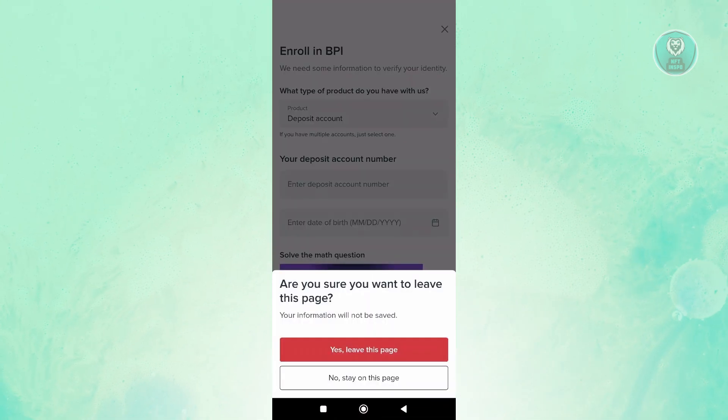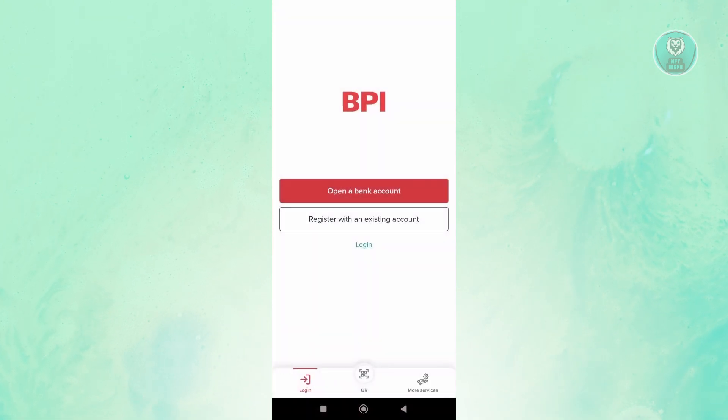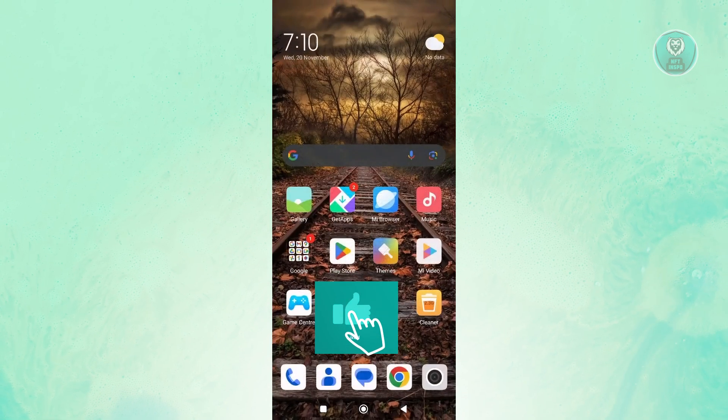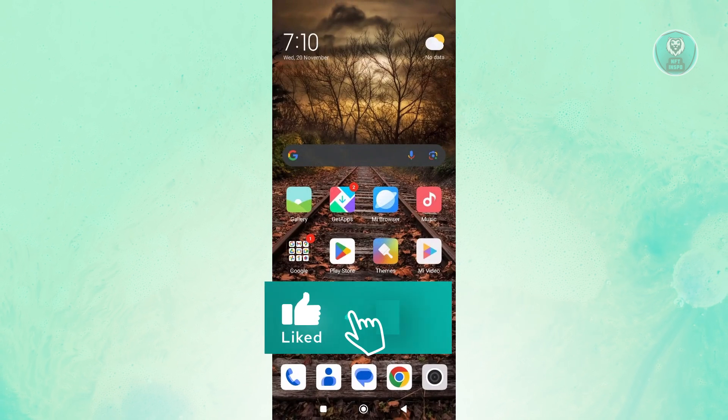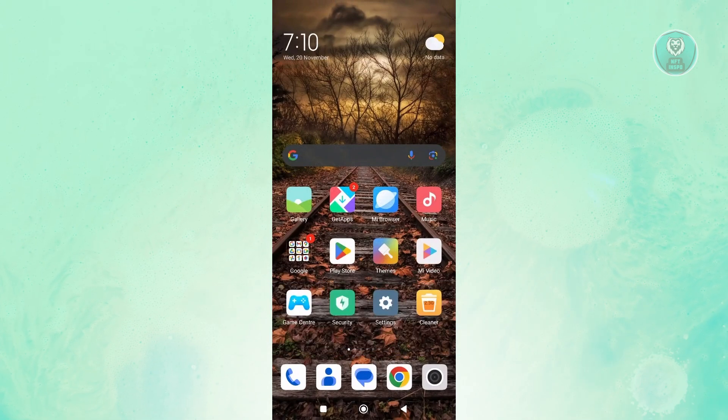So basically, it's pretty simple. You just need to follow the on-screen steps. That's about it. Hopefully this video was able to help you. Like and subscribe to NF2inspo. Thank you for watching.